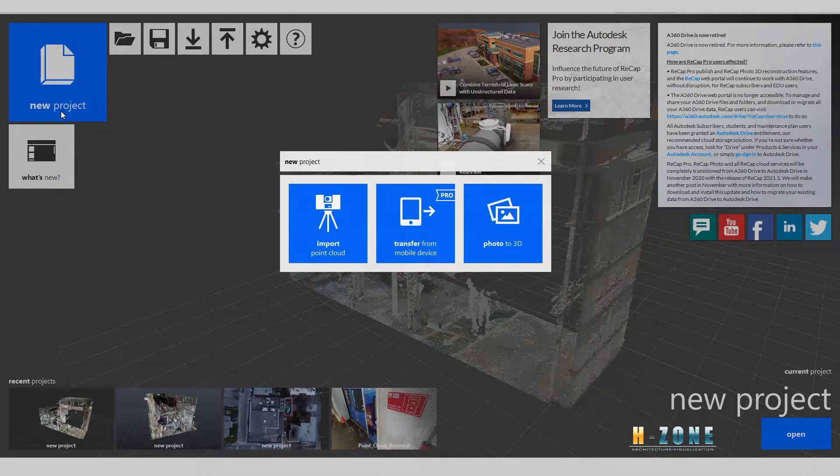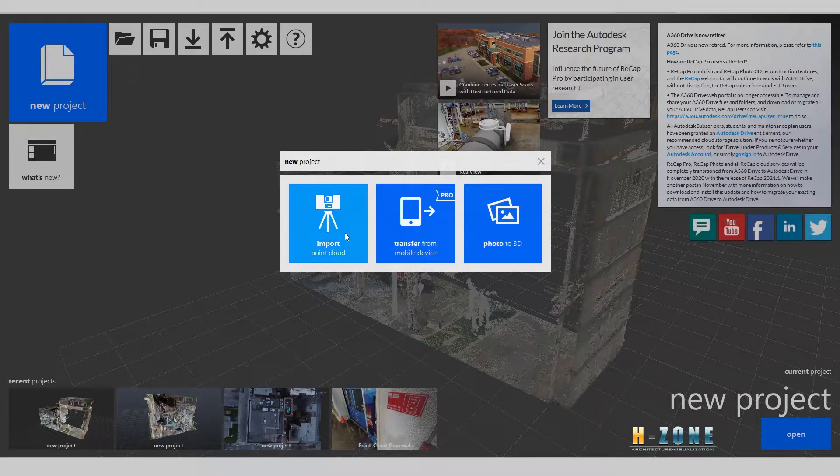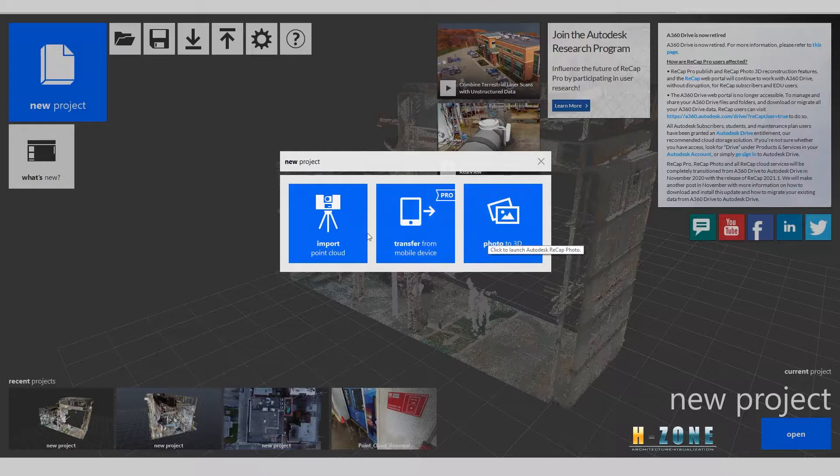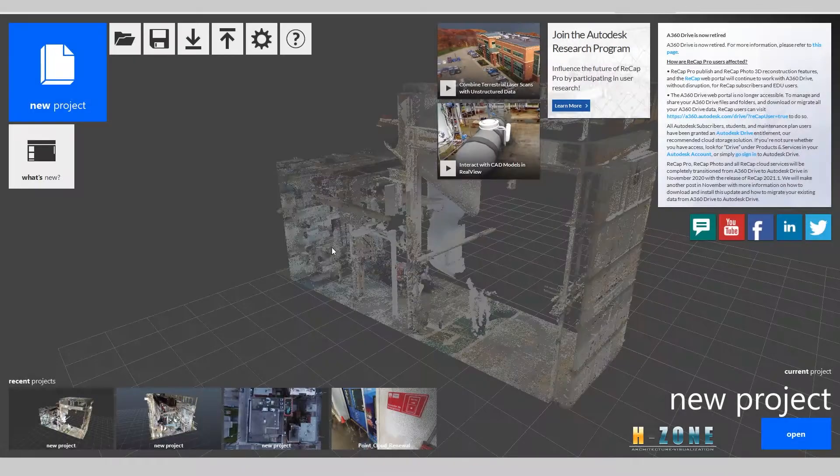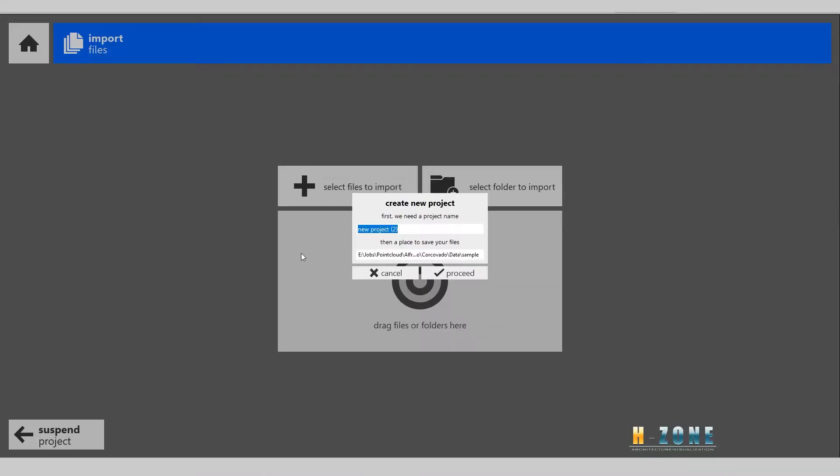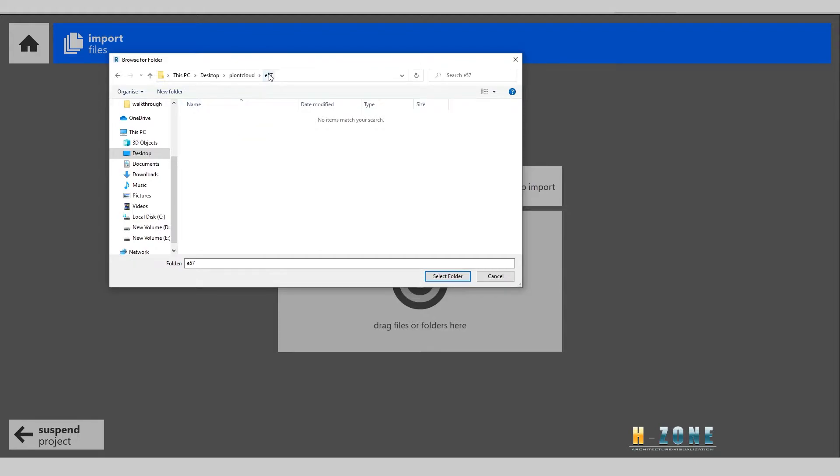When you click new project, you will see the tab where you have three types. Click import. Now you can choose the location where you want to save it. I will use the desktop folder - E57 is my personal folder. You can create a different folder.